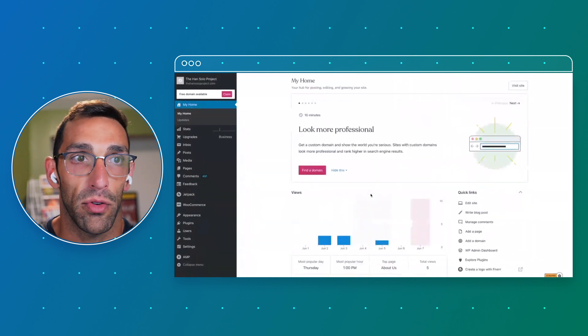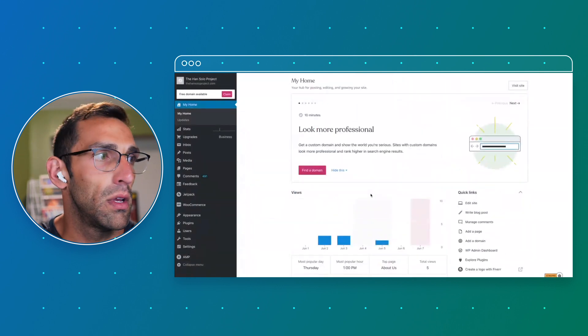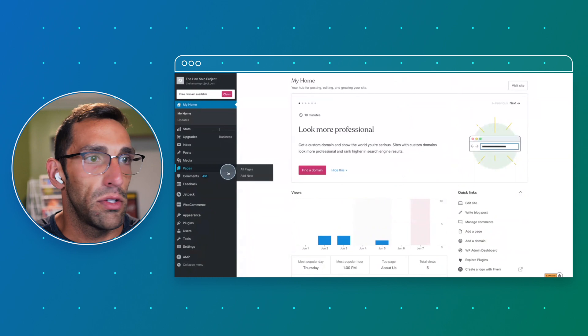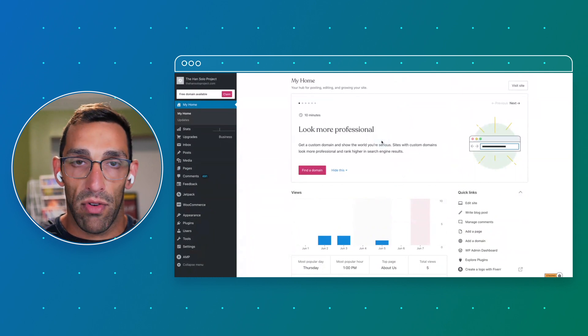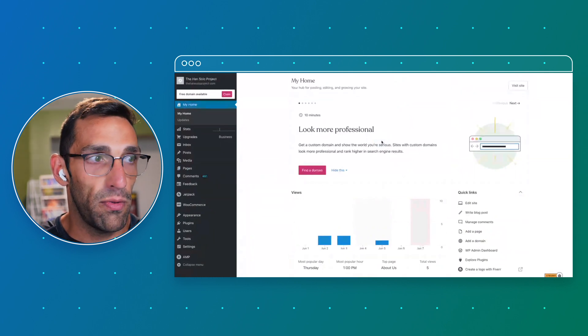So this is your home. This is where you navigate to everything else you need to do for your site and where you can jump around.